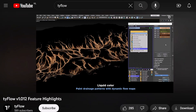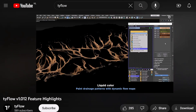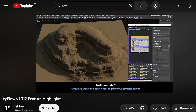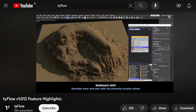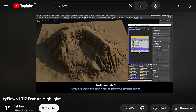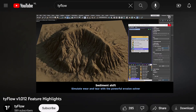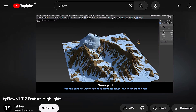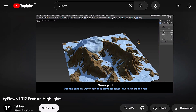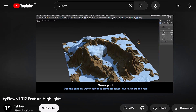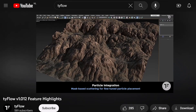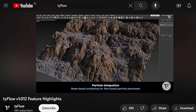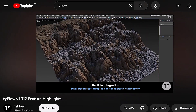A plugin called Tyflow can completely transform the simulation world in 3D Max software and has even attracted the attention of Autodesk. In the rest of the video, we will talk about the Tyflow plugin, compare it with the old Pflow system in 3D Max software, and show how to install this plugin.